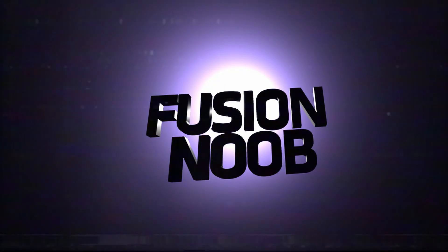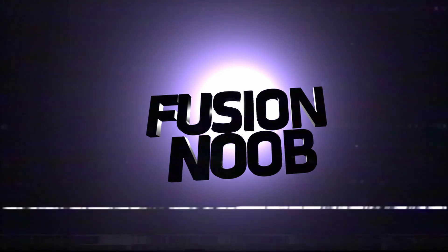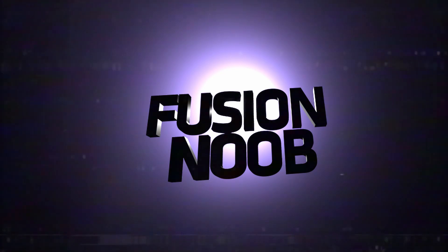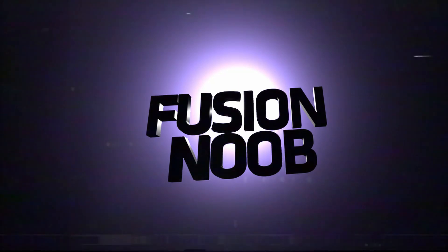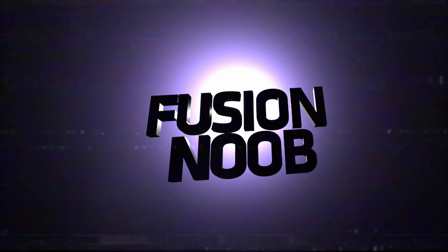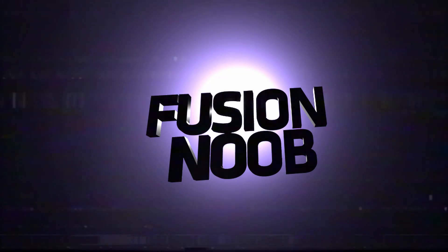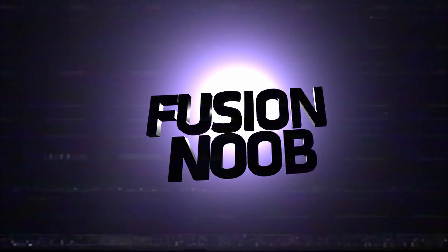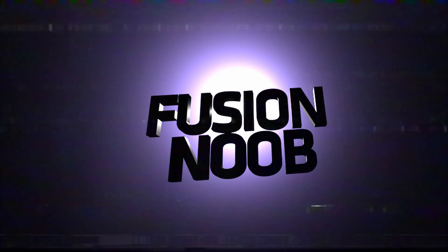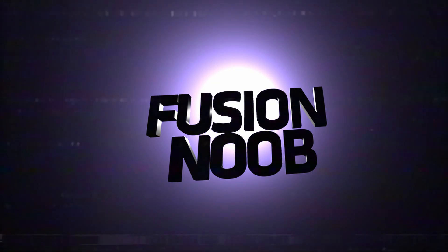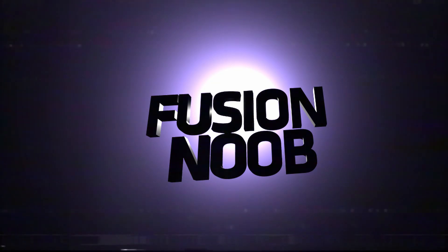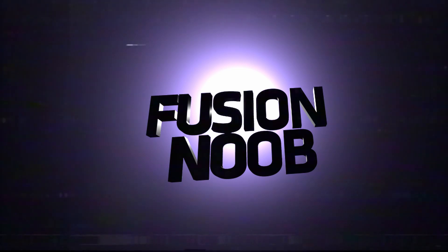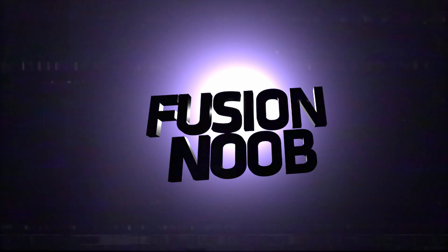And that was a quick look at 3D text in the new Fusion inside of DaVinci Resolve 15. I hope you liked the video. If you did, please give it a like, or subscribe for even more videos coming up very soon. And if you have a suggestion for an effects, or something you want me to learn inside of Fusion, please write it down in the comments below. Until next time, I am the Fusion Noob. See you in the next video.